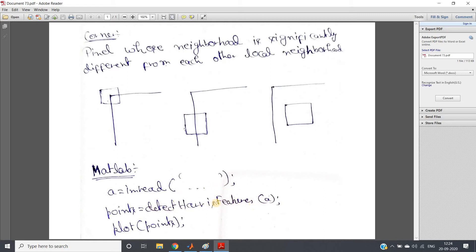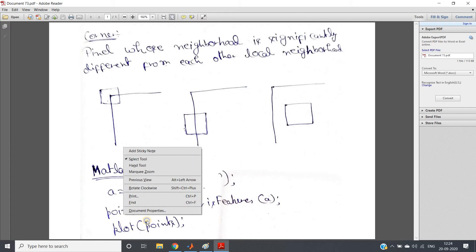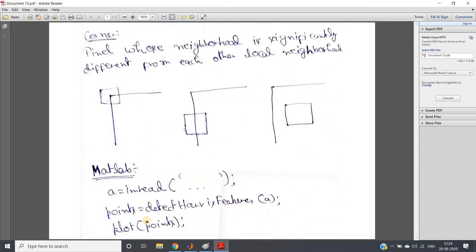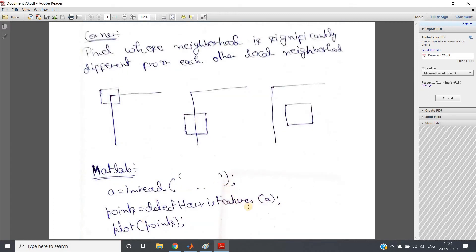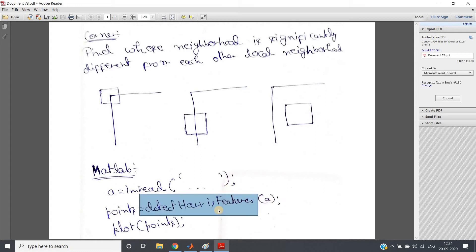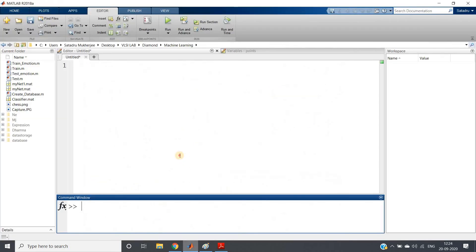How you can write the MATLAB code is very simple. First, read the image. Then pass the image via a function — here I have used detectHarrisFeatures. Then plot the extracted points on the image using hold on and plot. One important point to remember: when you are passing the image to the corner extraction function, pass the grayscale image instead of RGB.